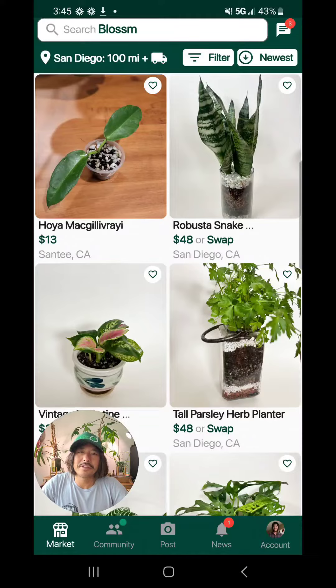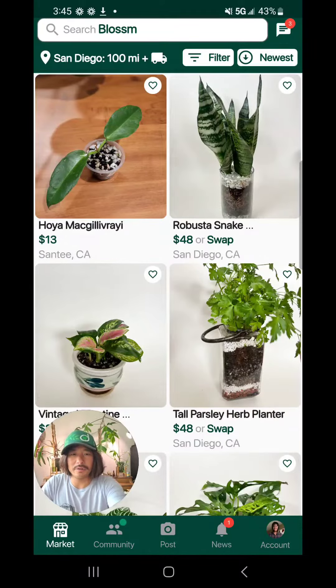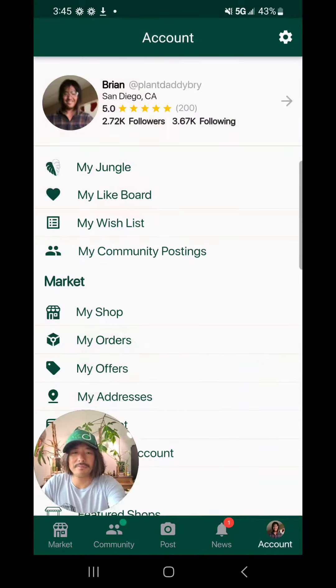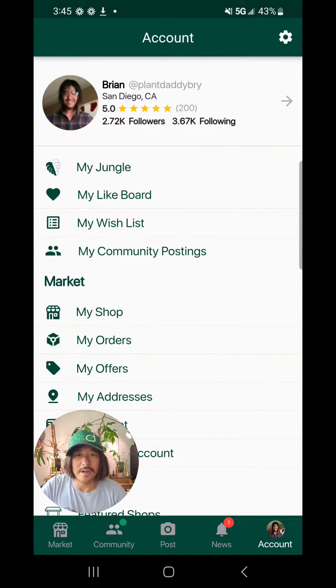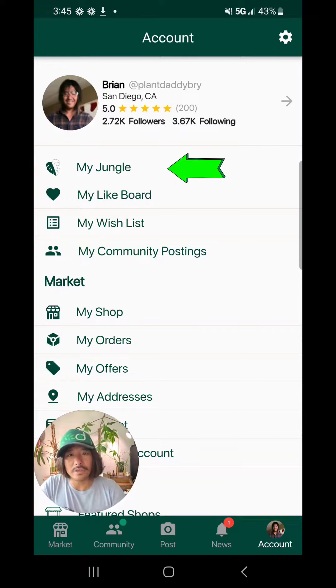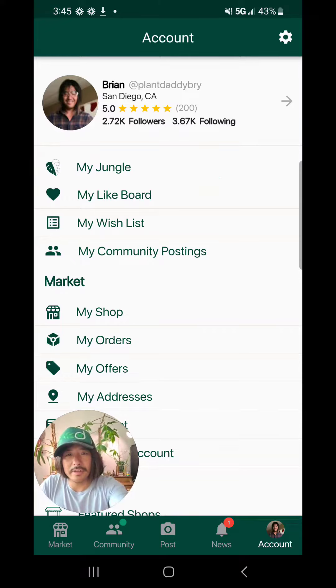So head to the account page at the bottom right hand corner, and at the top you'll see a new tab called My Jungle. Now let's click that.